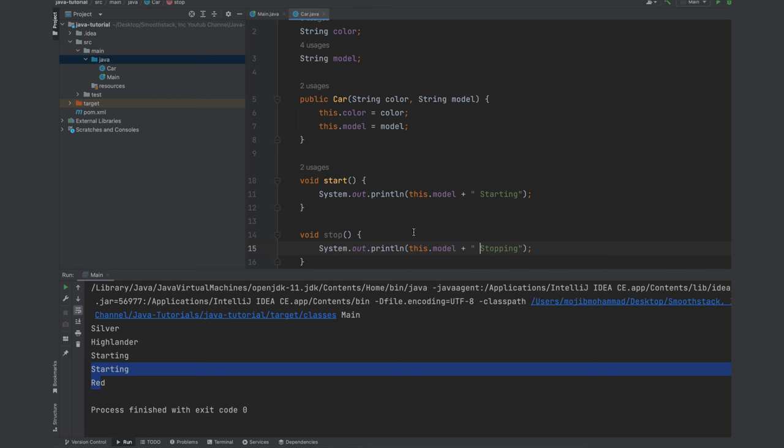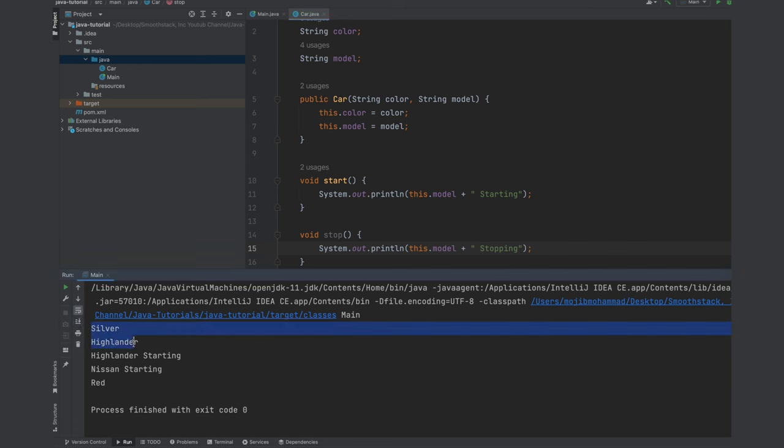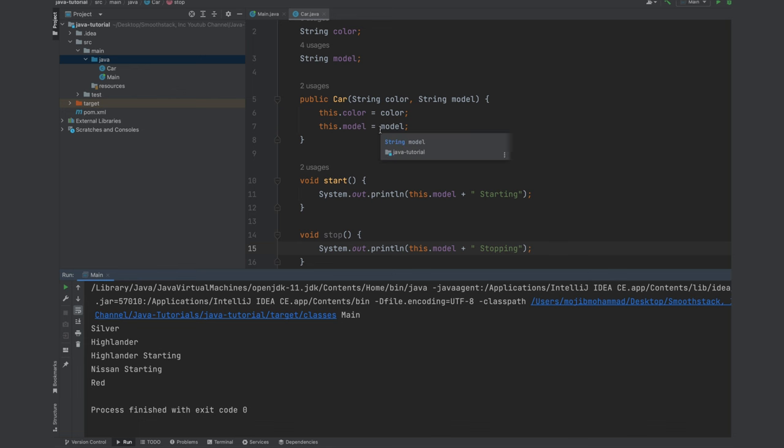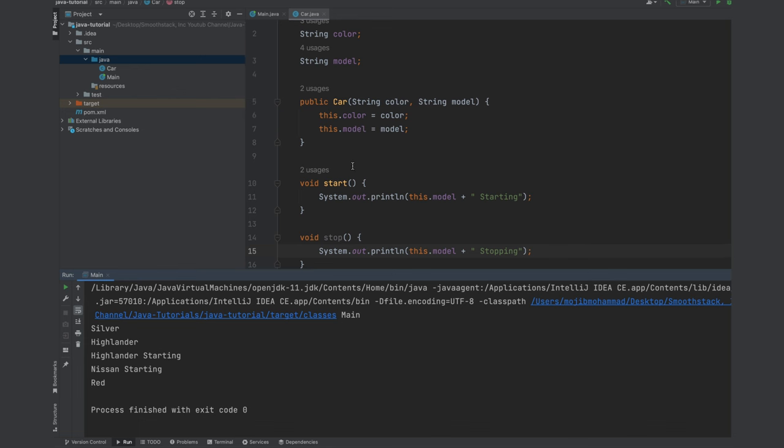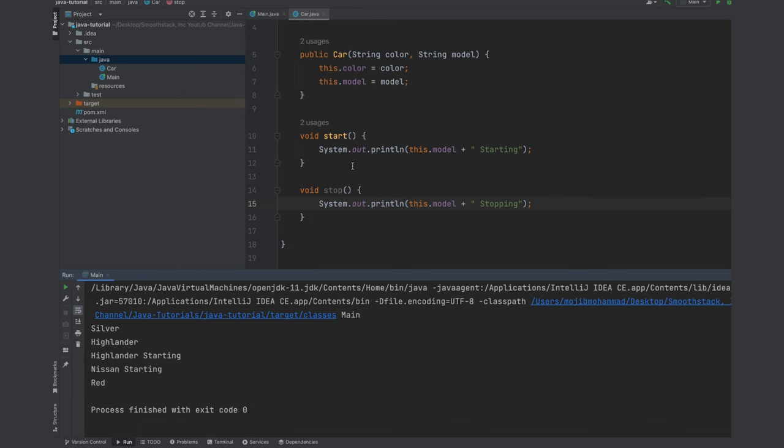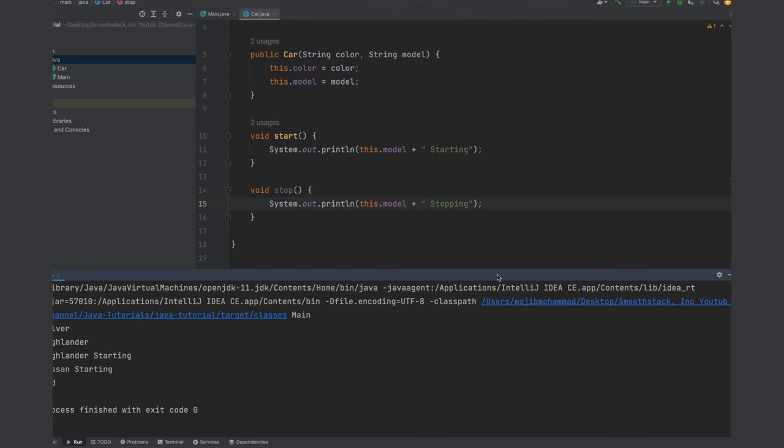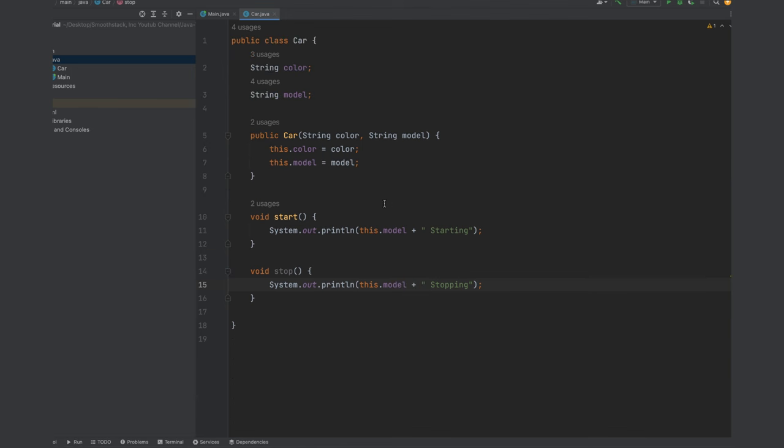So let's go ahead and rerun this program one more time. We see silver Highlander, Highlander is starting and Nissan is starting. Nissan color is red. All right. That is all about classes and objects in Java.